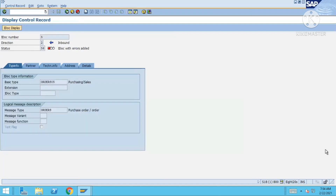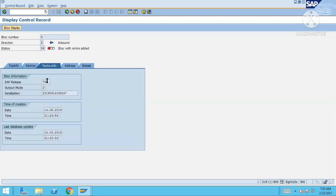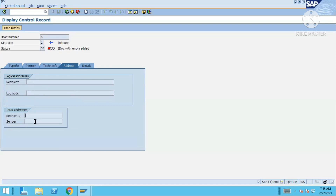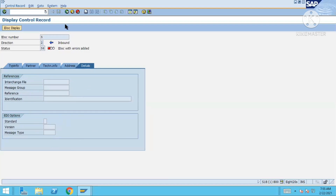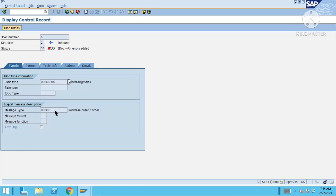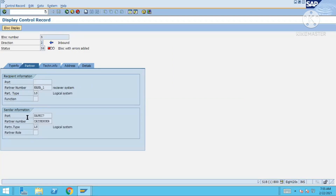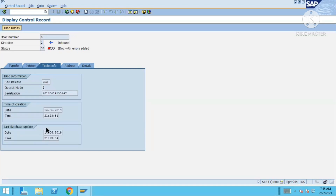This is the control record. Double clicking opens it. Here we have ORDERS05, the basic type, the message type — and it's also giving partner number, partner type, and port. All the technical information is here: SAP release, output mode, serialization, time of creation, last database update, address, recipient address, and logical address. All such information is inside the control segment.